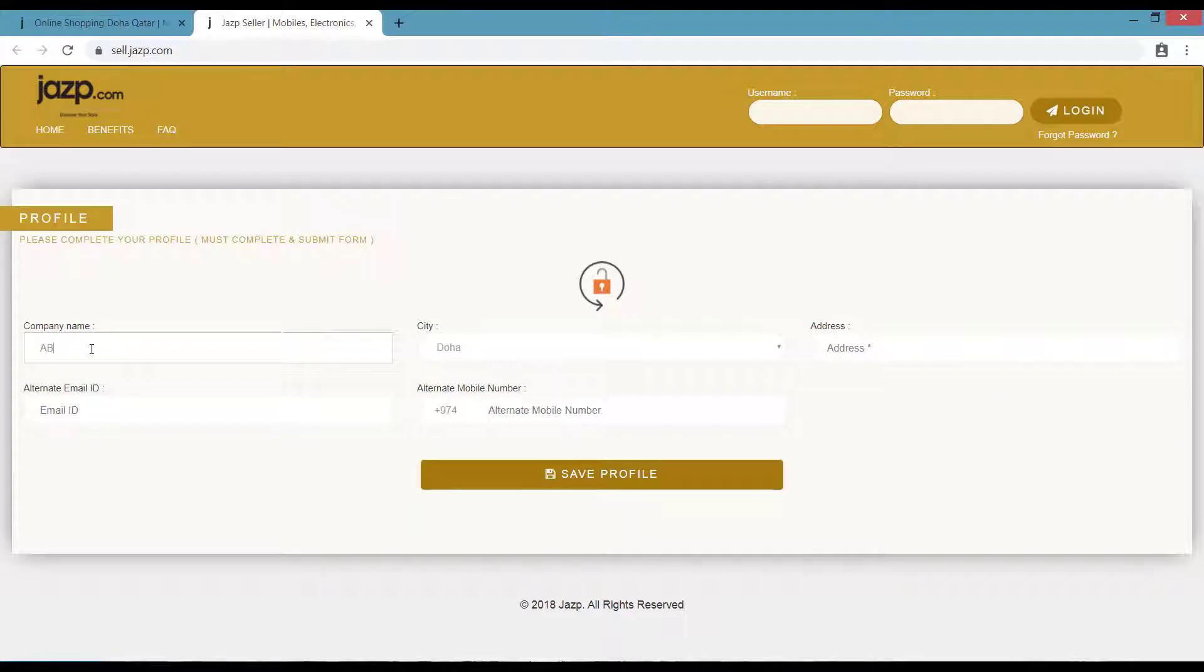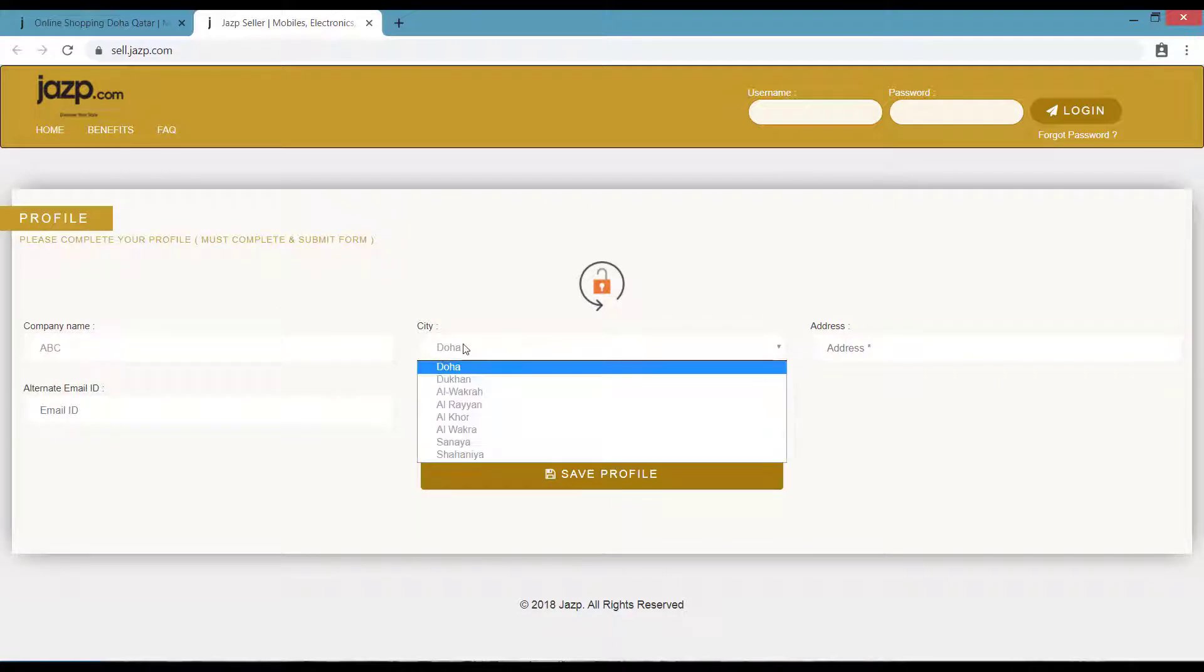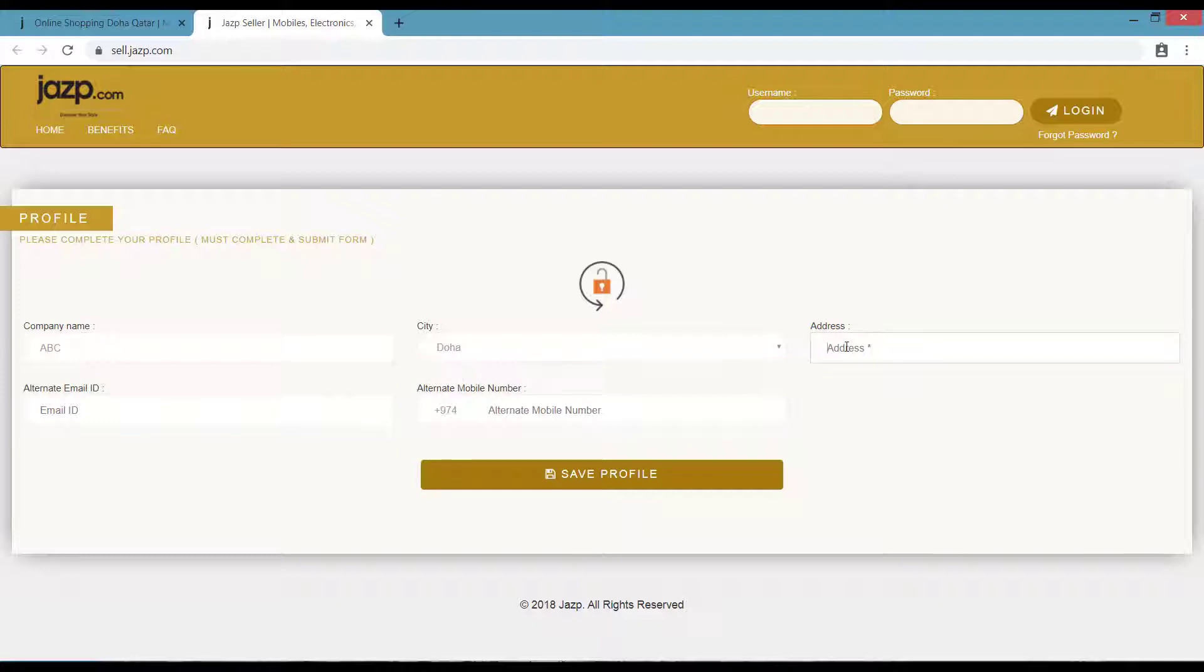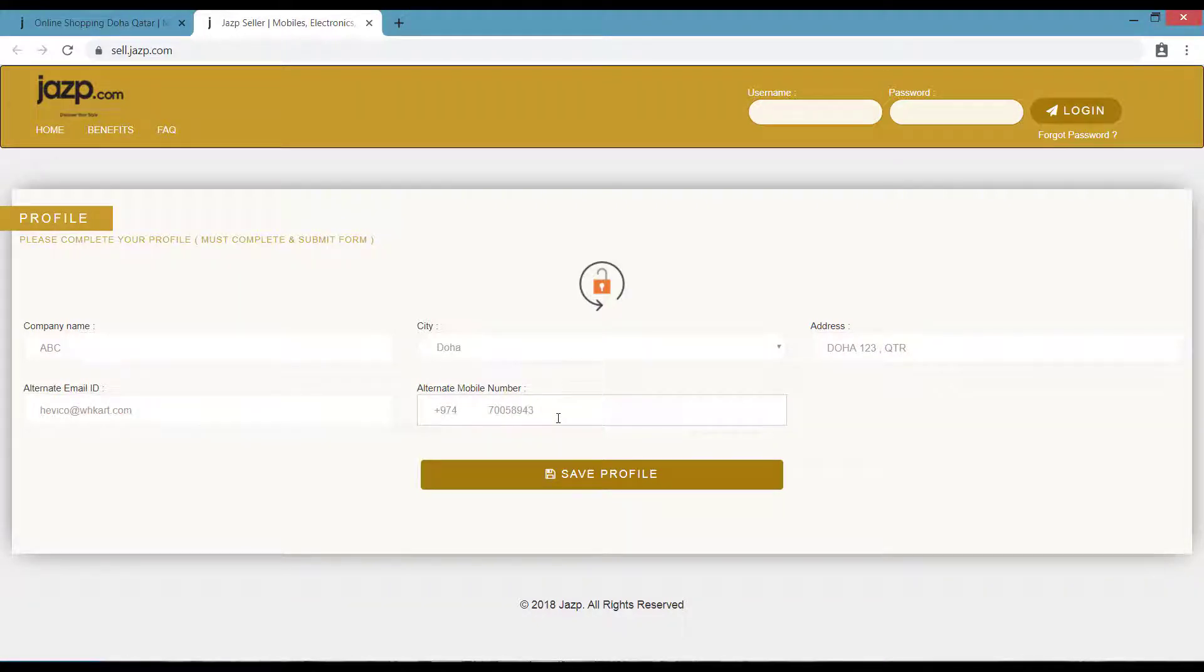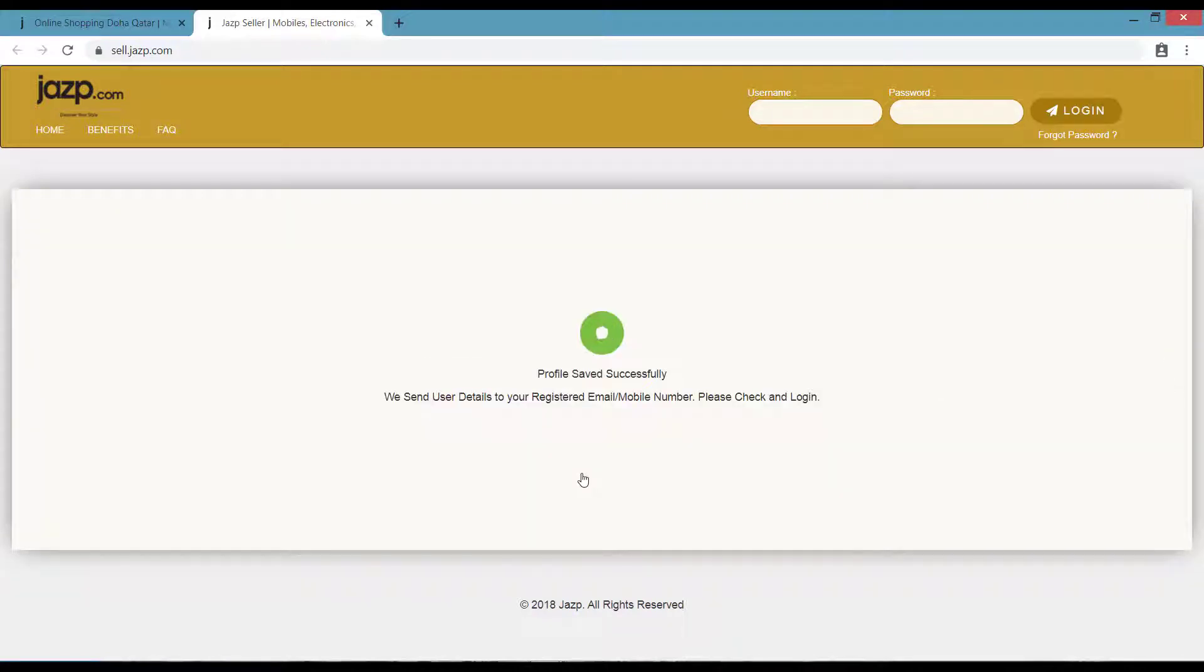Now on the next page, enter your company name, the city which you reside, your address, your alternate email ID, and your alternate mobile number. Once it is done, click on Save Profile. Once you click on Save Profile, you'll receive your user ID and password on your registered mobile number as well as your email ID.